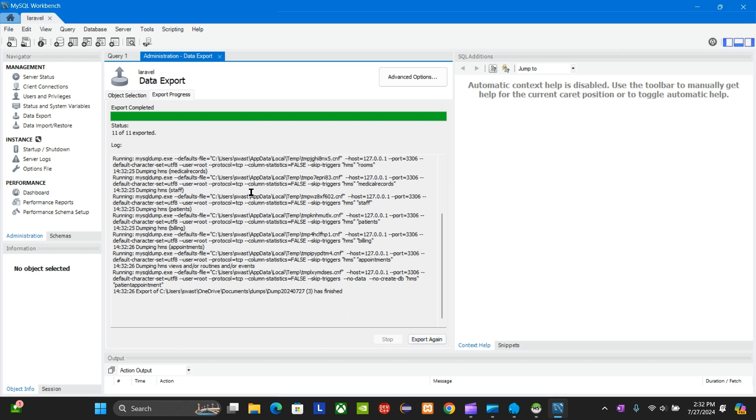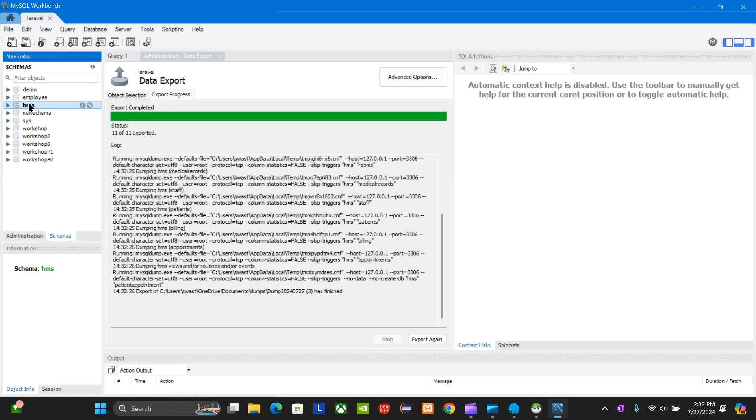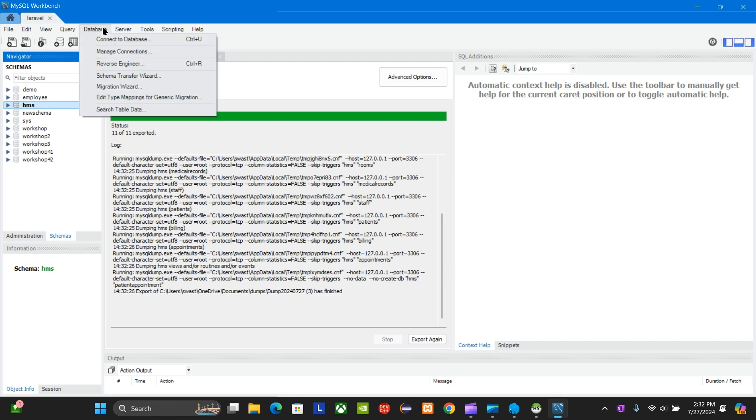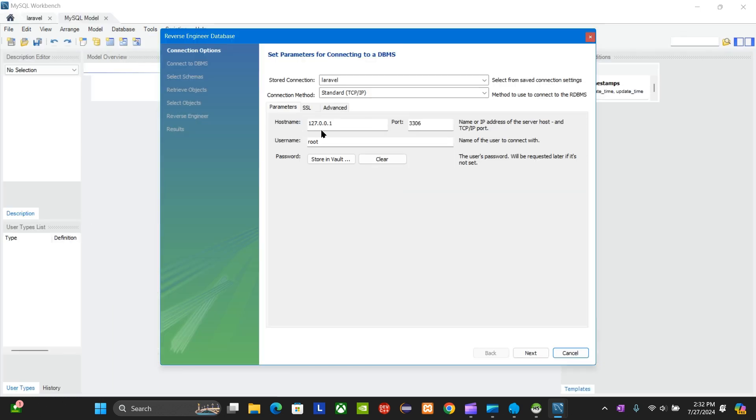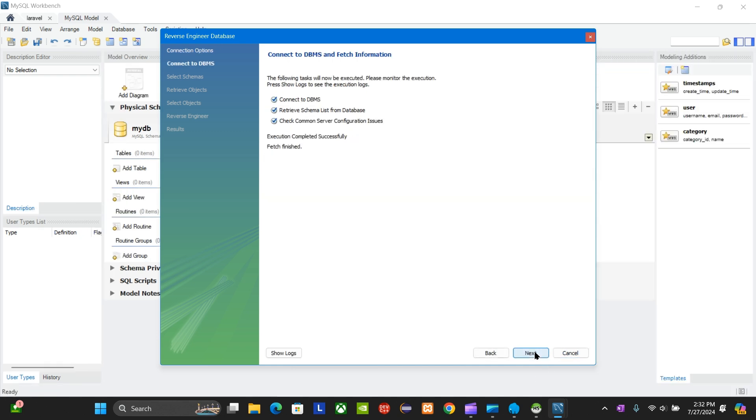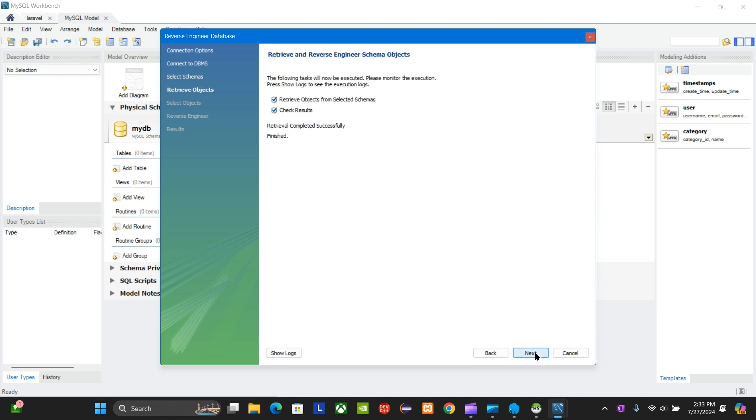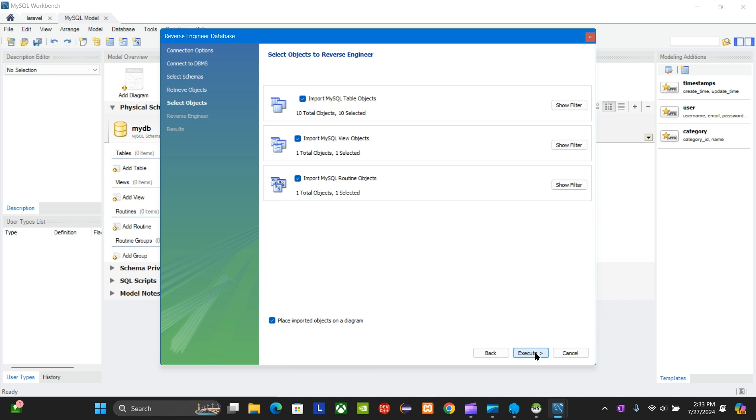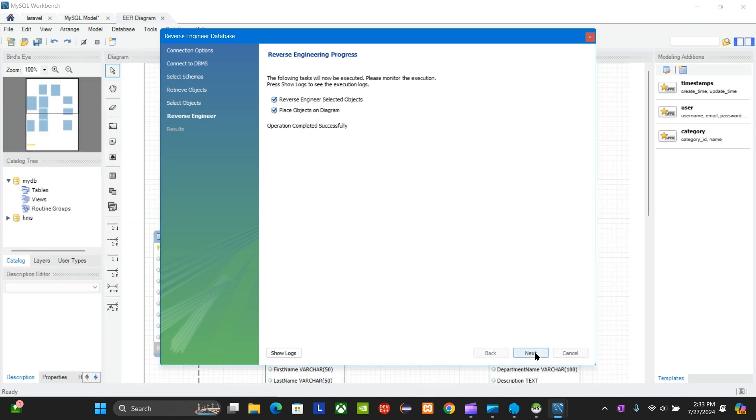After the export is done and completed, we're going to go to schema. You're going to click on the HMS database, reverse engineer, and you're going to go next, next. You're going to click on your database that you're going to create a schema diagram of, next, next, and then execute. It's going to take some time, then finish.